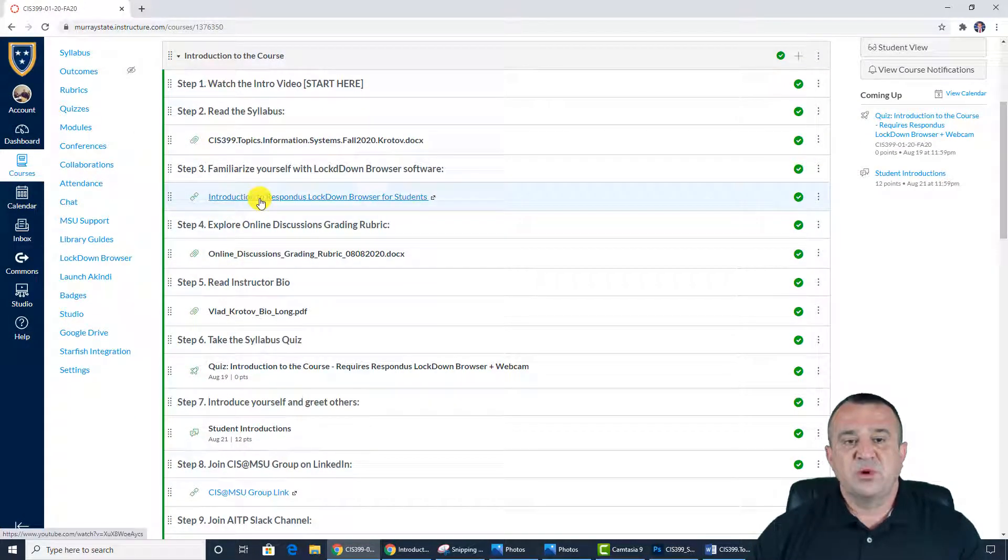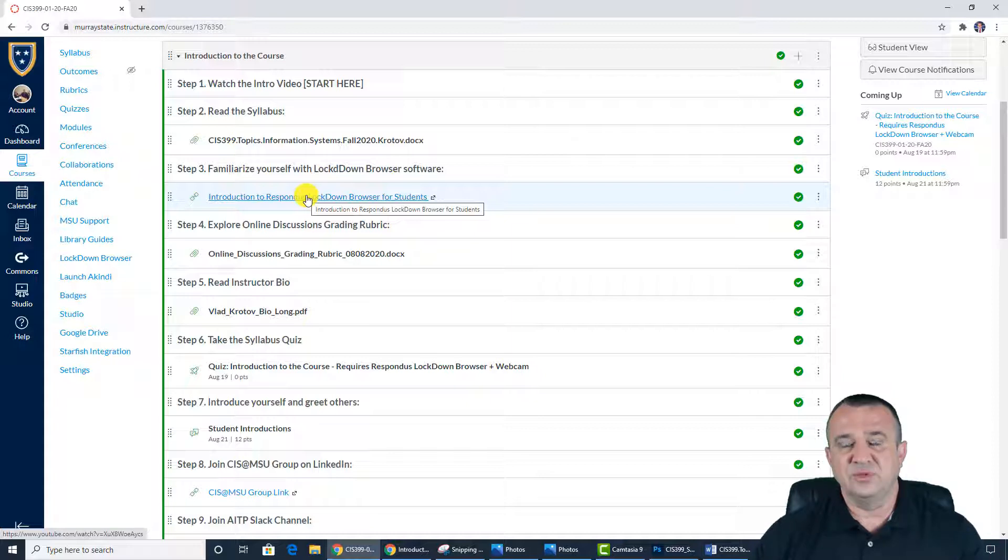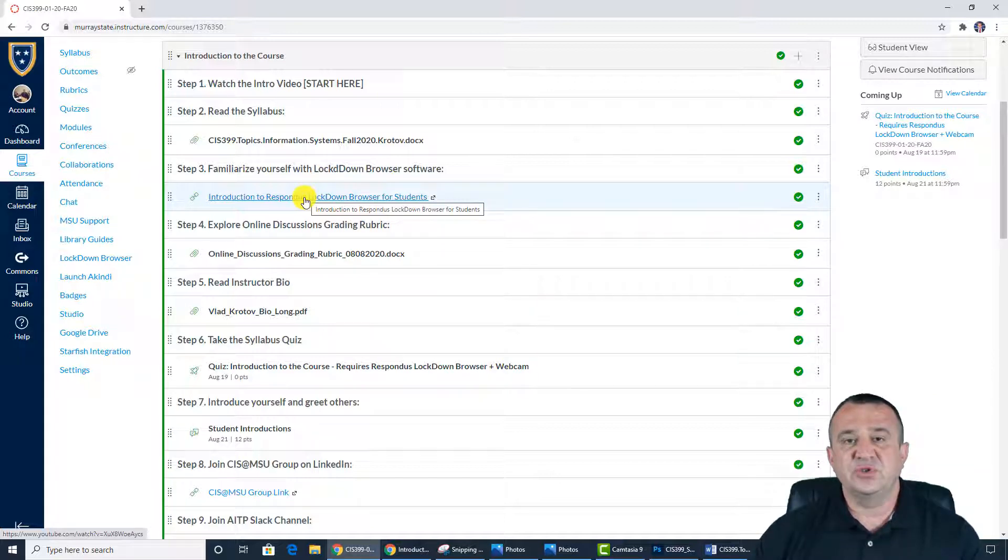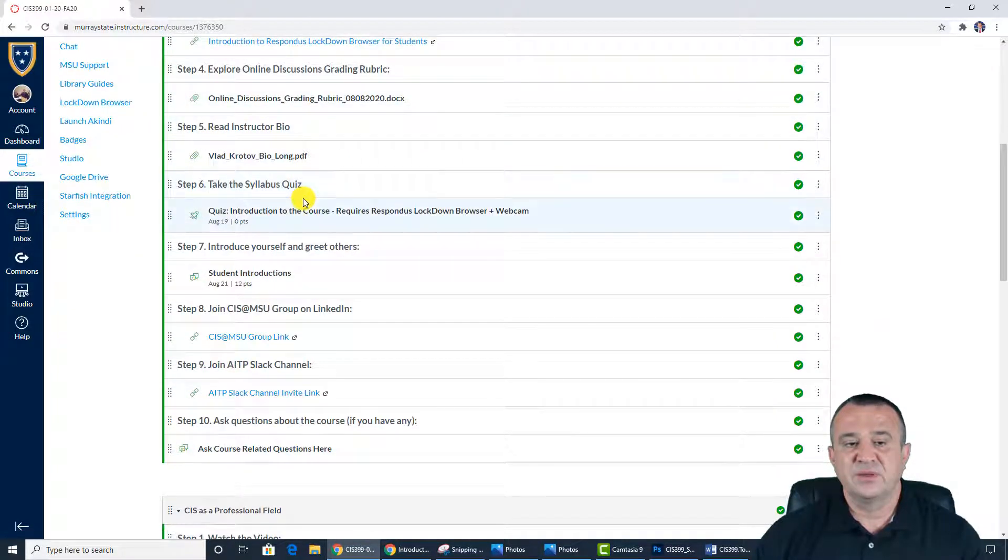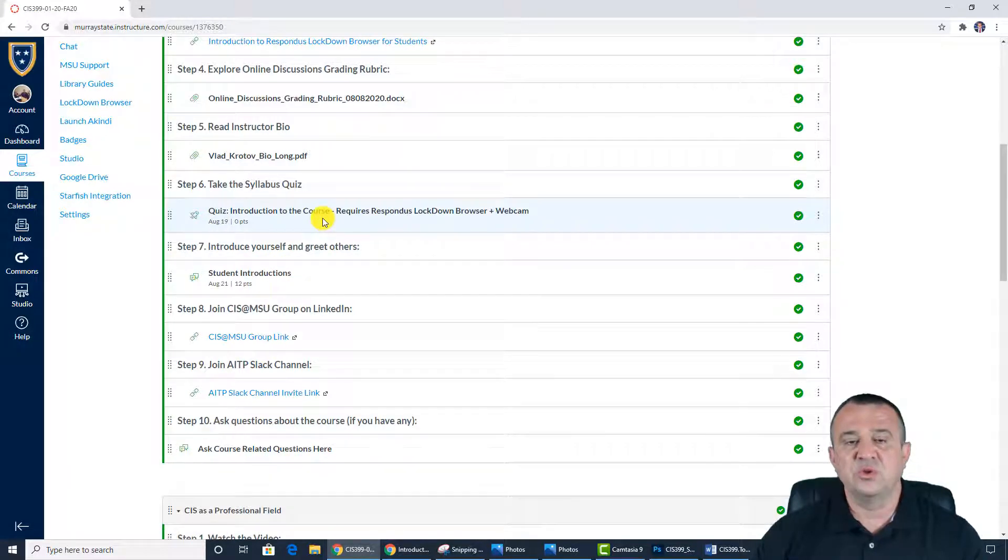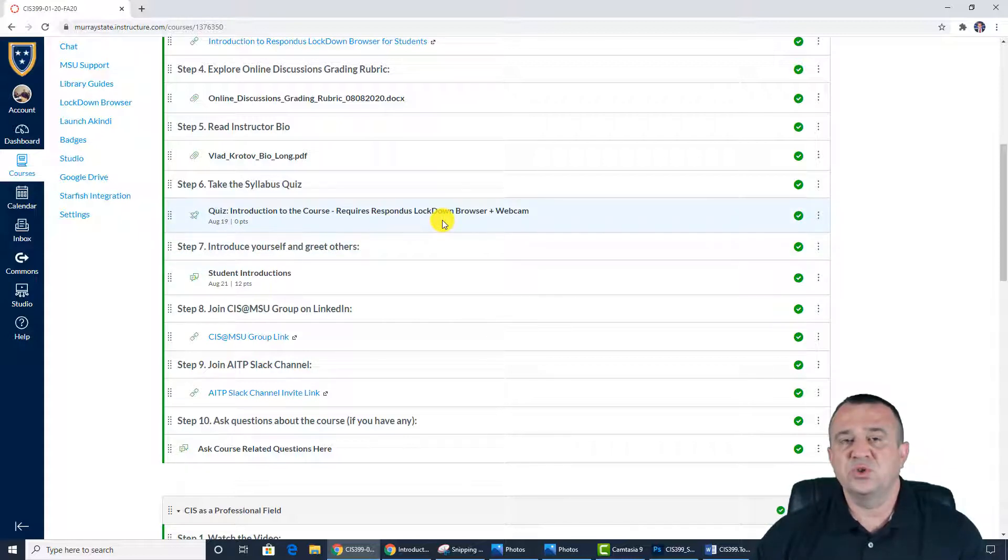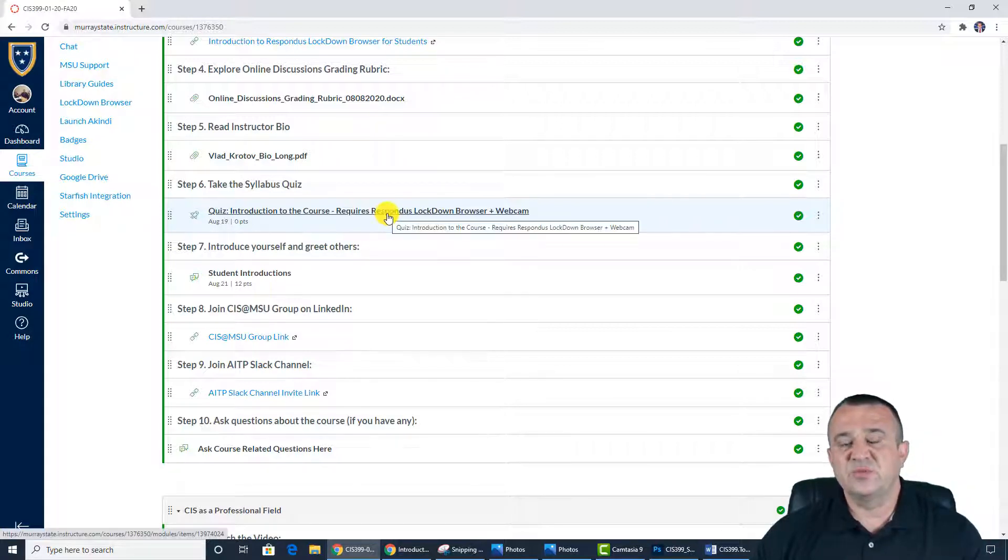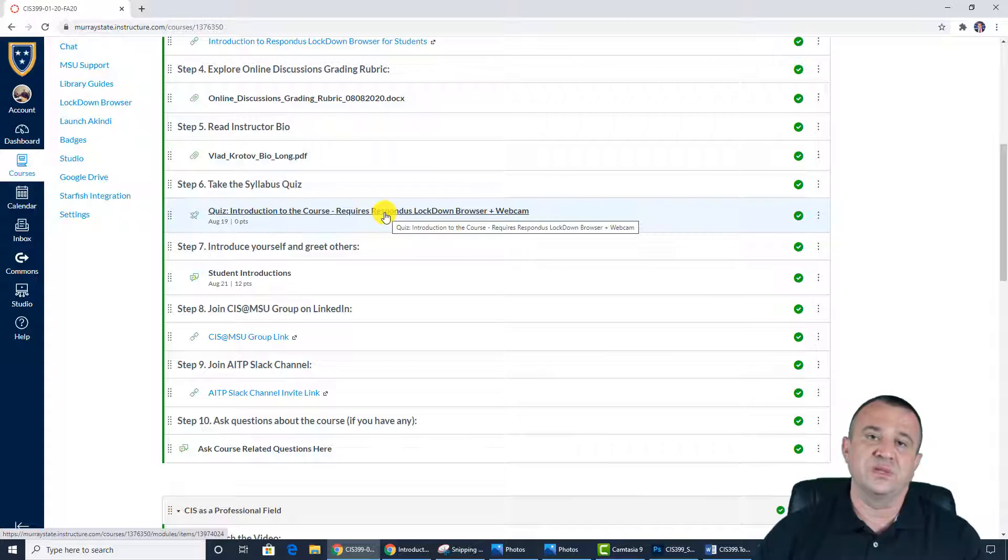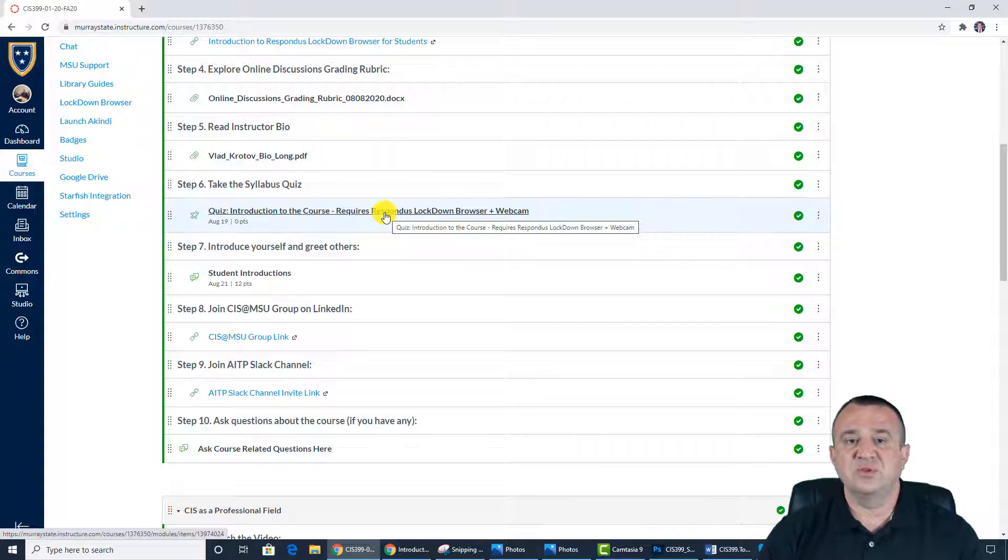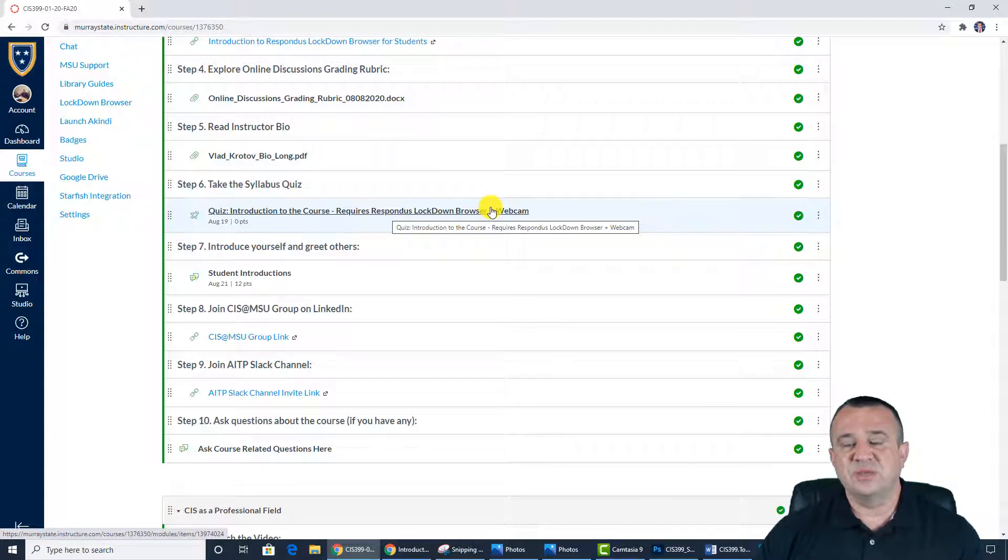If you're not familiar with Respondus Lockdown Browser software, please watch the following introduction. Most people are familiar because by the time you take this course, you already took several courses that use this feature for protecting quizzes and exams. I'm using this feature to administer exams. However, the first quiz that you will take, which is Introduction to the Course quiz, will also have those security features. It will require Respondus Lockdown Browser and a working webcam. This is not a high-stakes quiz. I just want you to be prepared for this technology from day one. When you take this quiz, if you don't have Respondus Lockdown Browser, the system will say you need to have Respondus Lockdown Browser to take this quiz, download it here. Don't try to download it on your own by Googling because it has to do with MSU license. You have to download it through the link provided by Canvas.